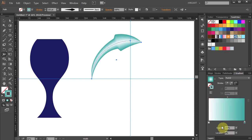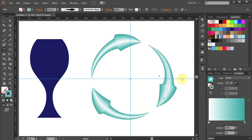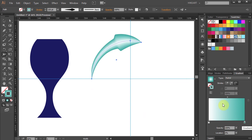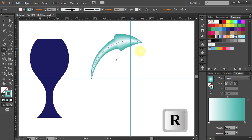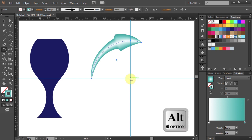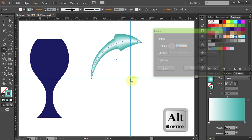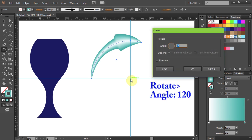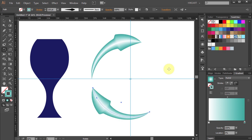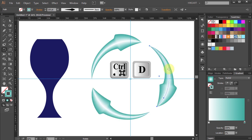Next, we'll make two extra copies and rotate them around the circle. Select this stroke and then press the letter R for the Rotate tool. Now holding down the Alt key, click on this intersection to set the rotation point. Type 120 for the angle and click Copy. And press the Ctrl and D keys on your keyboard to make one more copy.